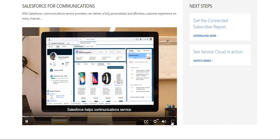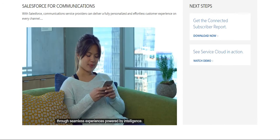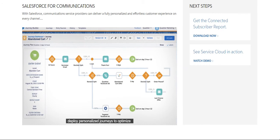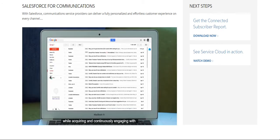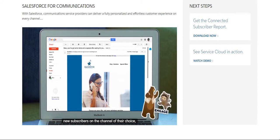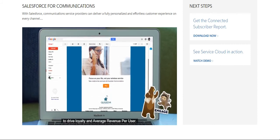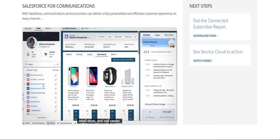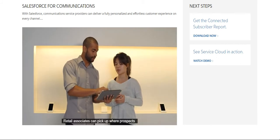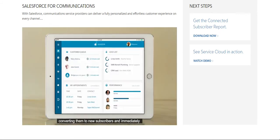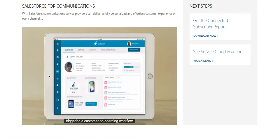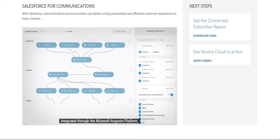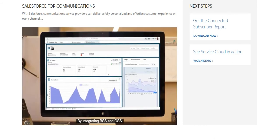Salesforce helps communication service providers win and keep subscribers for life through seamless experiences powered by intelligence. Service providers can generate demand and deploy personalized journeys to optimize every prospect interaction, acquiring and continuously engaging new subscribers on the channel of their choice to drive loyalty and average revenue per user. All interactions are stored in Salesforce, creating a single view of customer engagement across the website, retail store, and call center. Retail associates can pick up where prospects left off online, converting them to new subscribers and triggering a customer onboarding workflow while submitting orders to downstream fulfillment and service activation systems integrated through the MuleSoft Anypoint Platform.